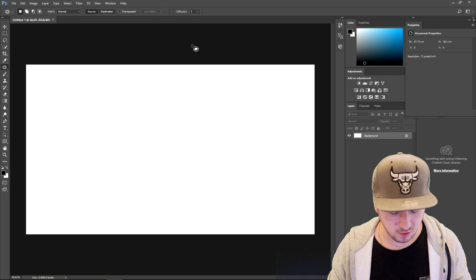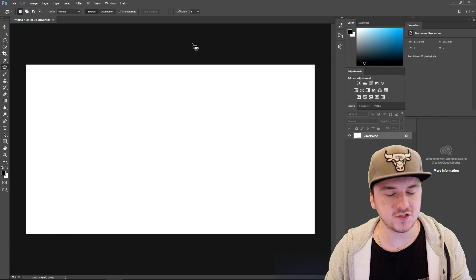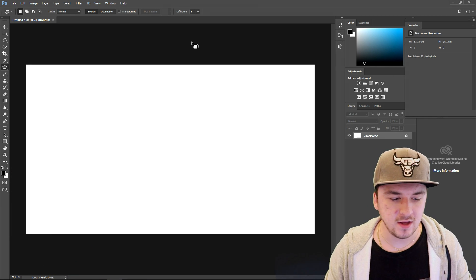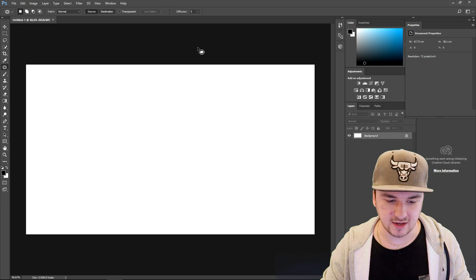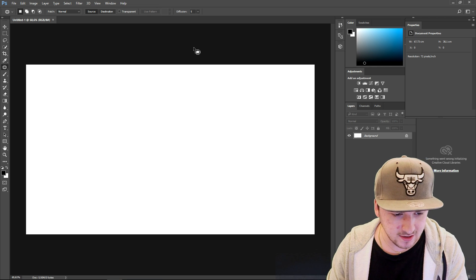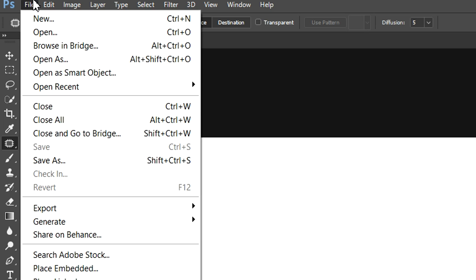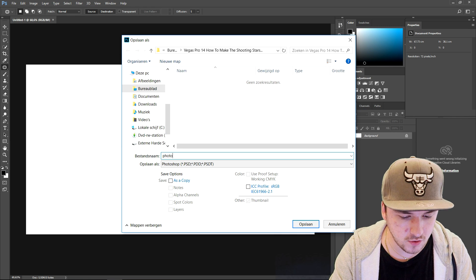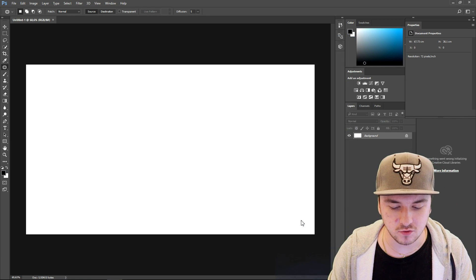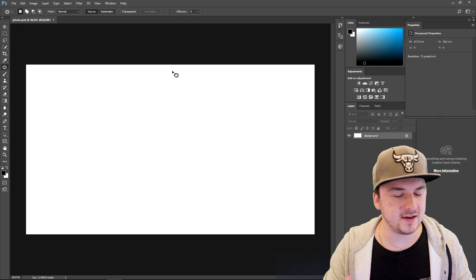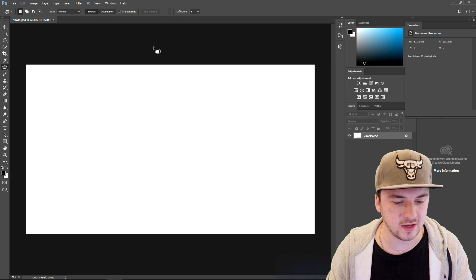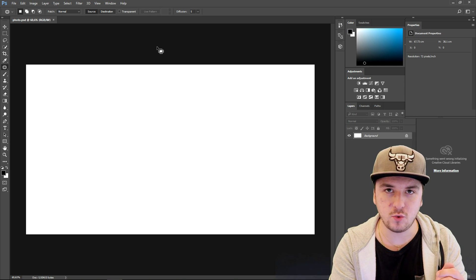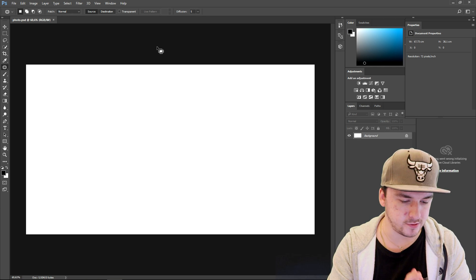First of all, as you can see right now we have opened up a new project. The first thing you want to do to avoid crashes in Photoshop — let's say you are working on an image, a profile picture, a banner, whatever, and all of a sudden Photoshop stops working — what you want to do before you start editing is press Ctrl+S, or go to File > Save As. Give it a name; I'm just gonna call this 'photo' and keep it as a Photoshop file. Now if my laptop even crashes I won't lose my progress. Press Ctrl+S every now and then to save your project.